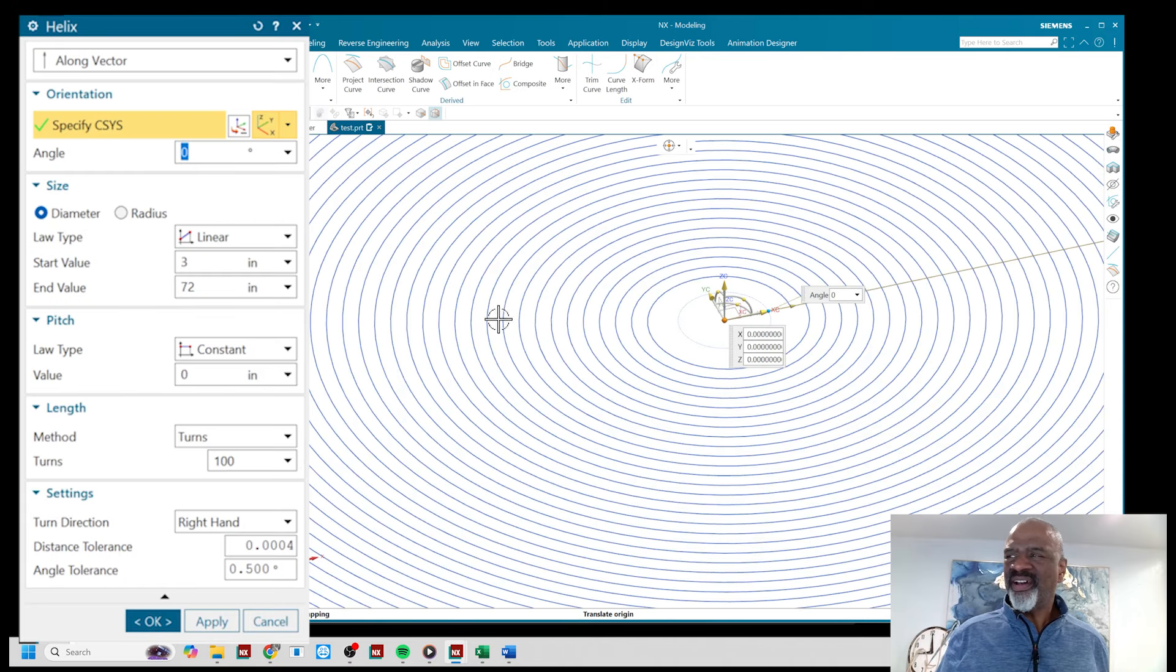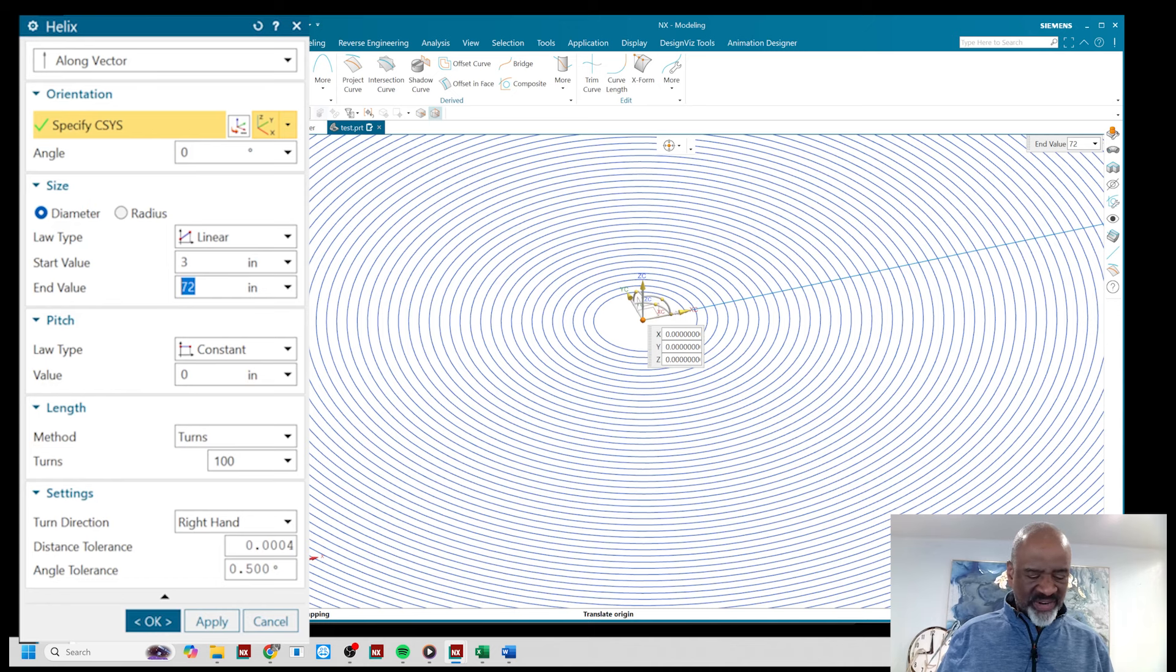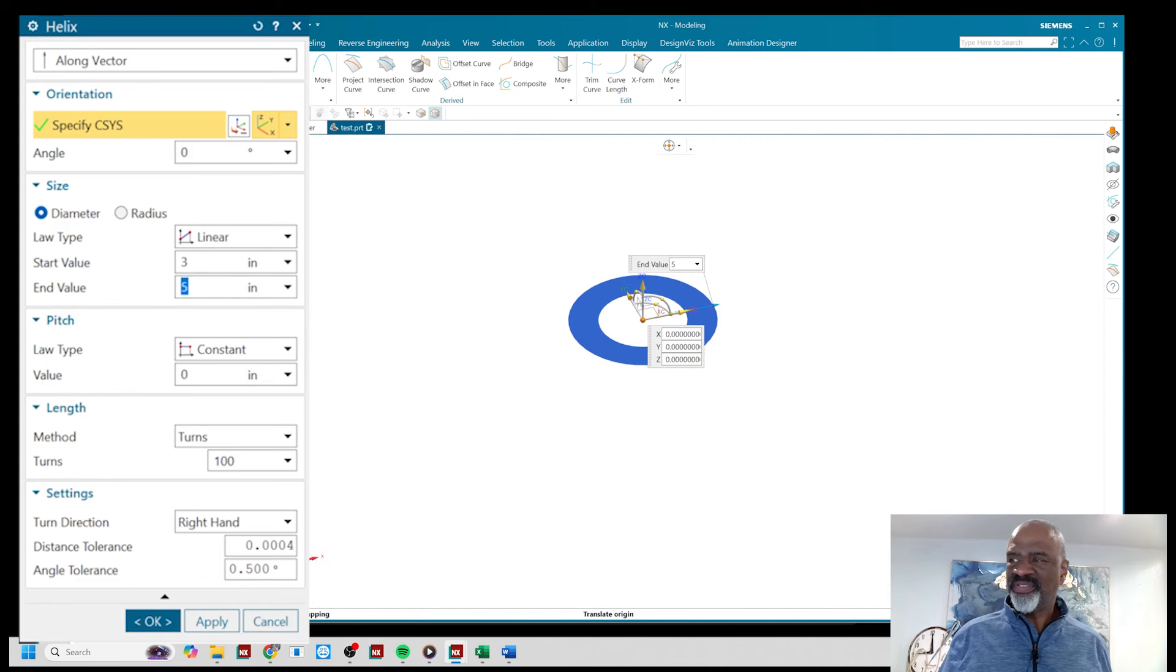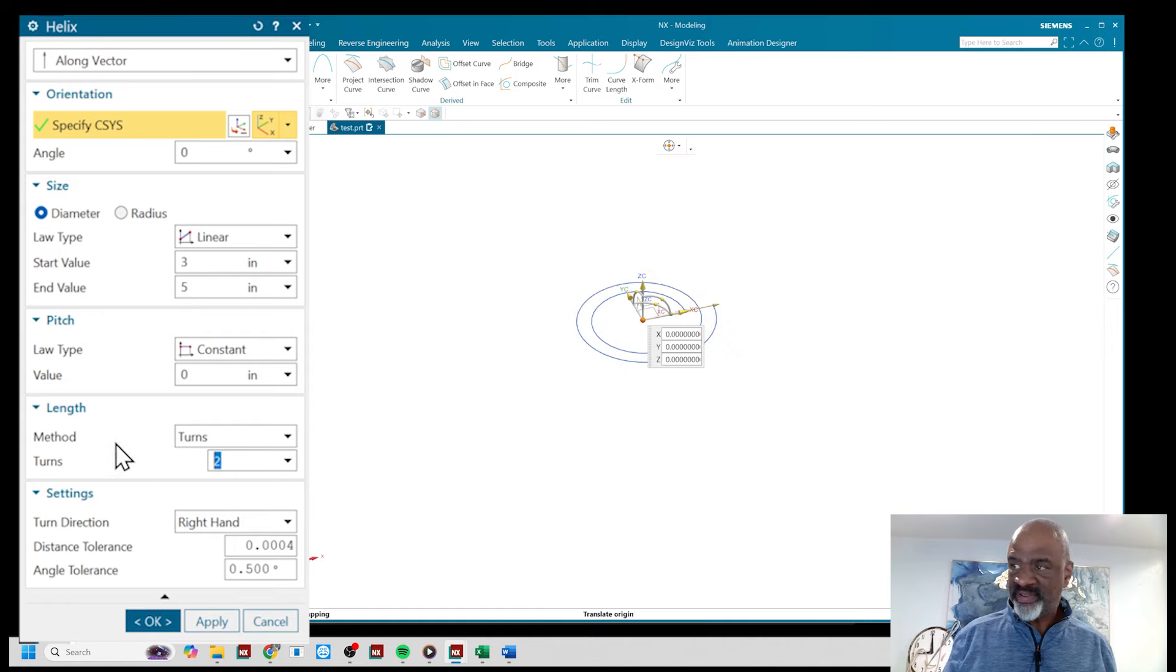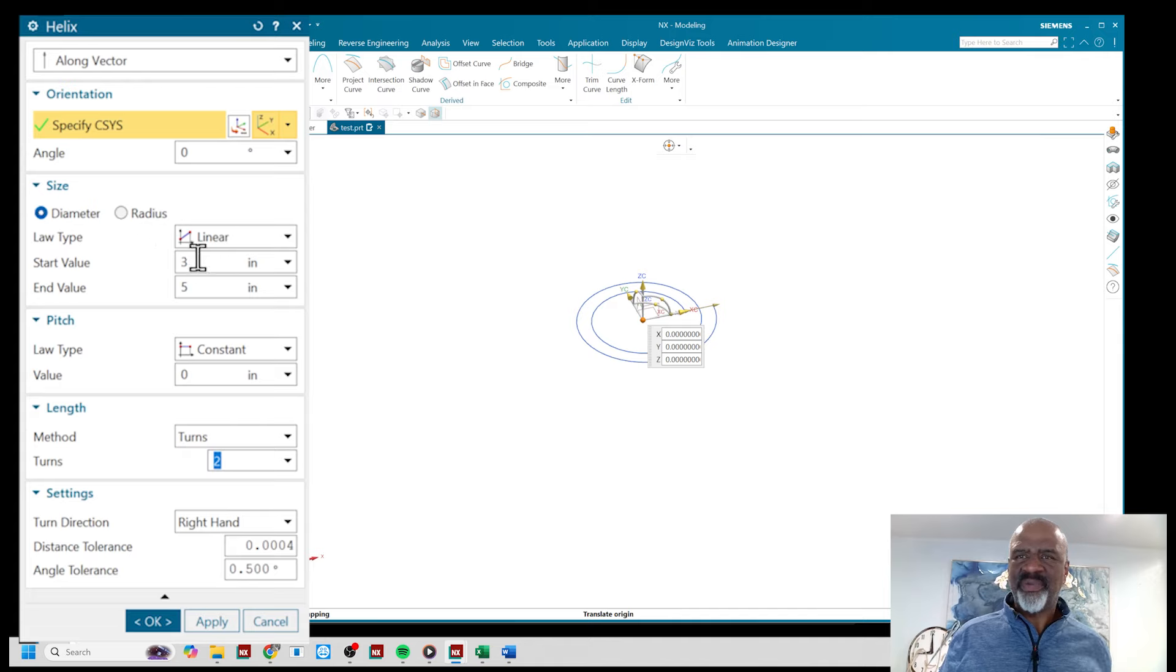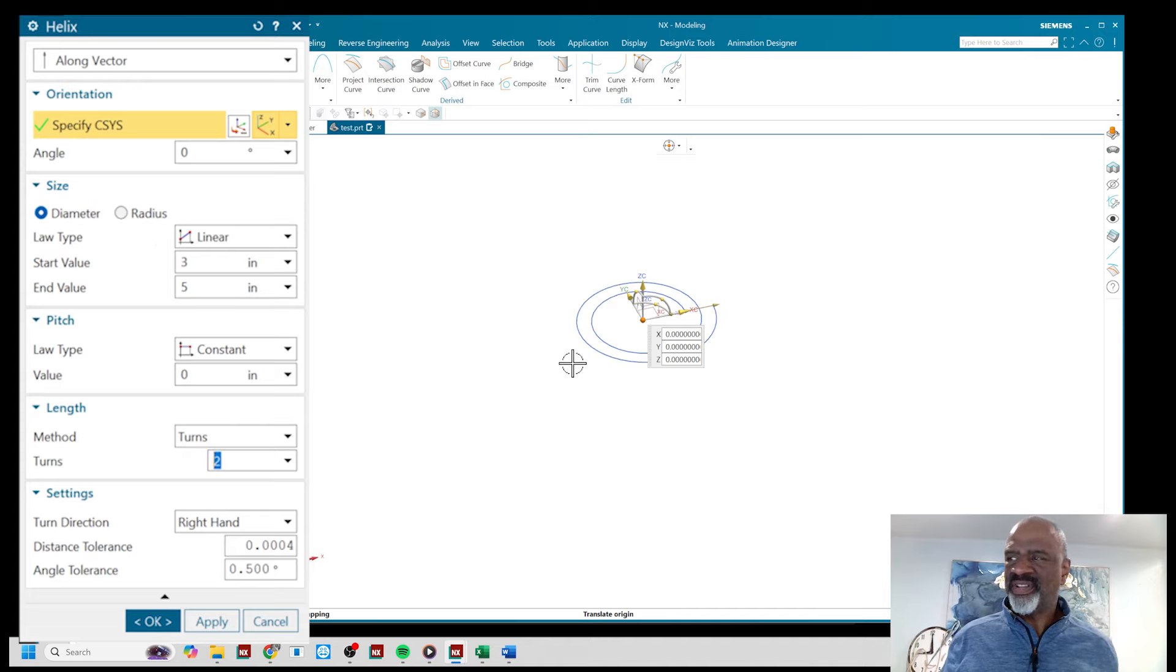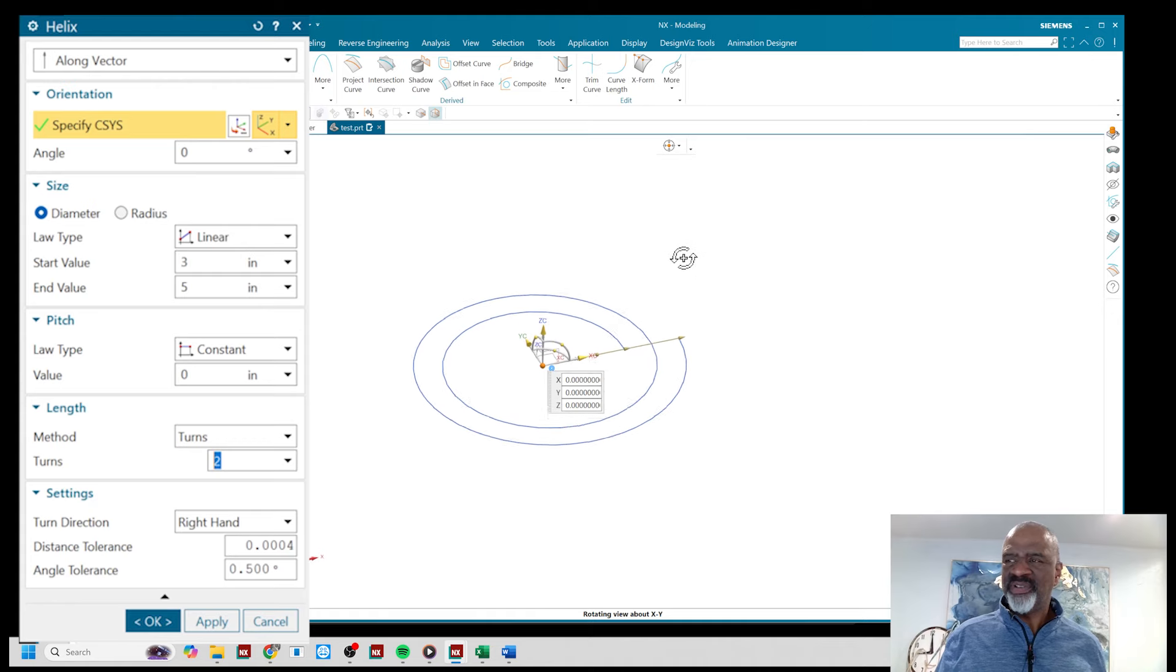We're talking about the loft extension and in order to show you the loft extension I'm going to start with a spiral. This spiral has two turns and it has a diameter that starts at three inches and goes out to five inches.